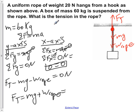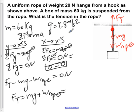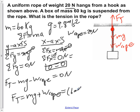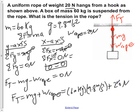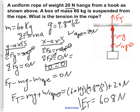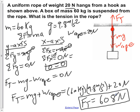Plugging in the values: mass is 60 kilograms, acceleration due to gravity g is 9.8 meters per second squared, and the weight of the rope is 20 newtons. So we have 60 kilograms times 9.8 meters per second squared, plus 20 newtons. Carrying out the multiplication and then the addition, we find that the force of tension at the top of the rope is equal to 608 newtons.